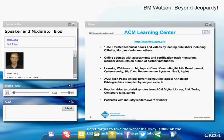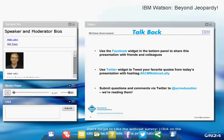As a recent addition to the webinar series, you can now use Facebook and Twitter widgets on the bottom panel to share the presentation link with friends, as well as tweet comments and questions using the hashtag #ACMwebinar.